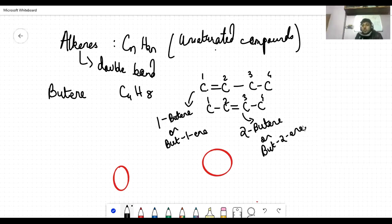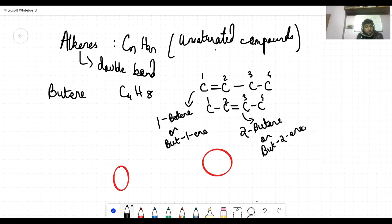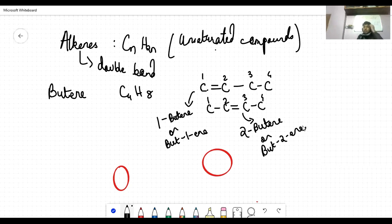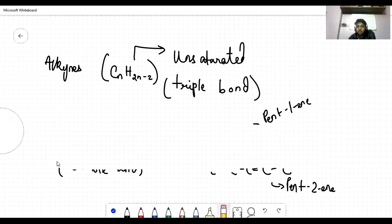So there is position isomerism. Under structural isomerism, position isomerism is due to a difference in position of the functional group — for example, the double bond. This has just been demonstrated with butene: 1-butene and 2-butene are position isomers.